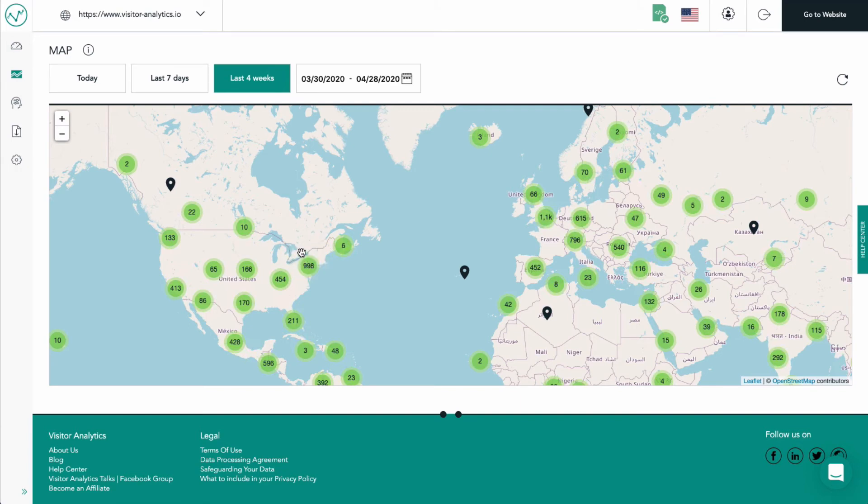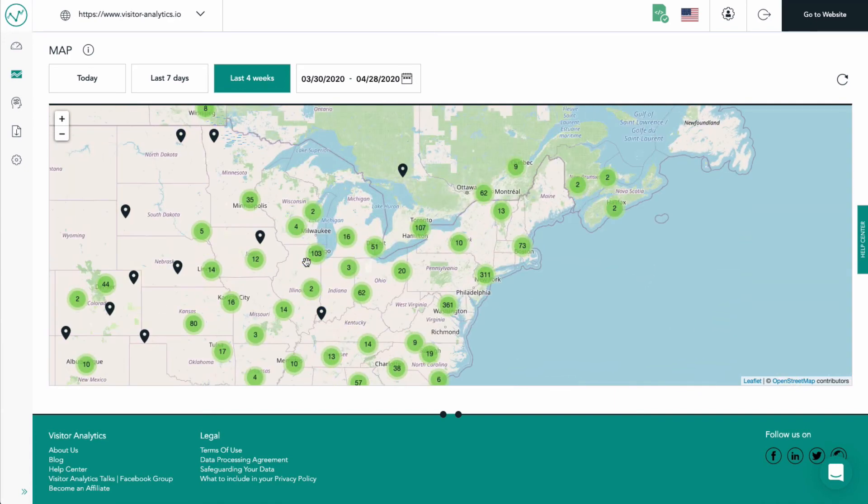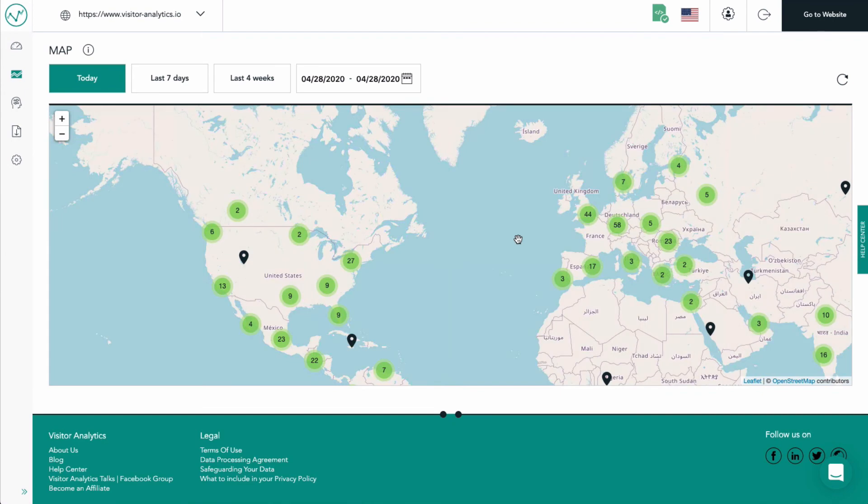Using the time filters at the very top, we can view the data for any given period of time. Changing the filter to today will refresh the map and display only the visitors that accessed the website during the current day.